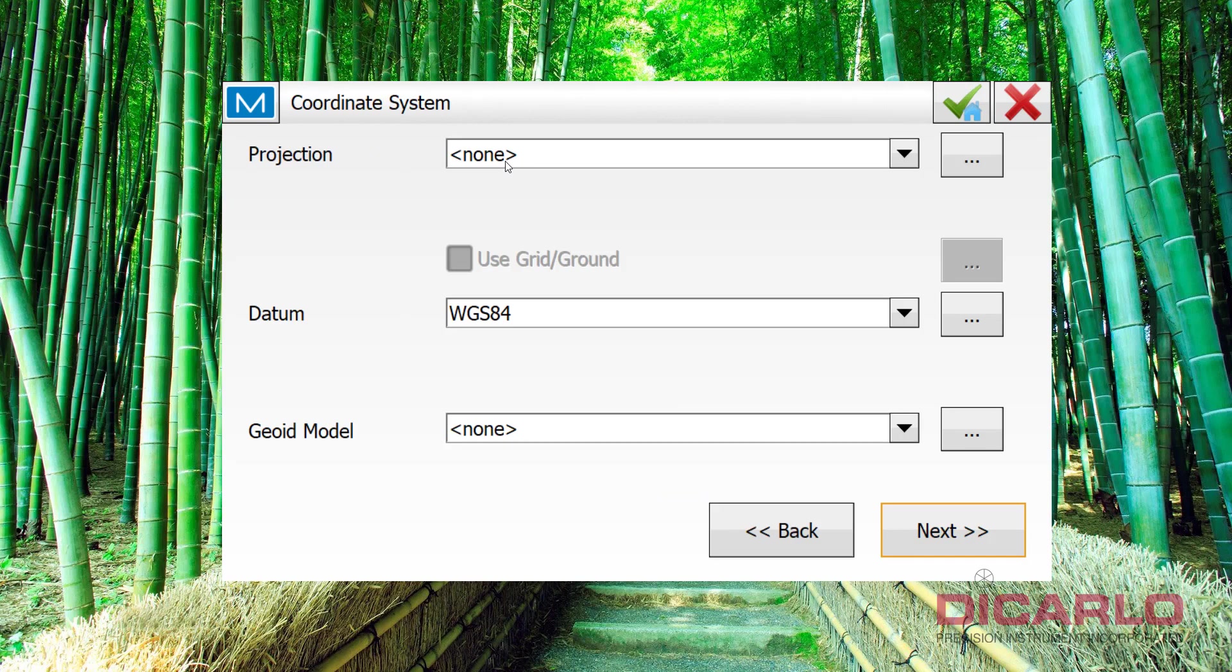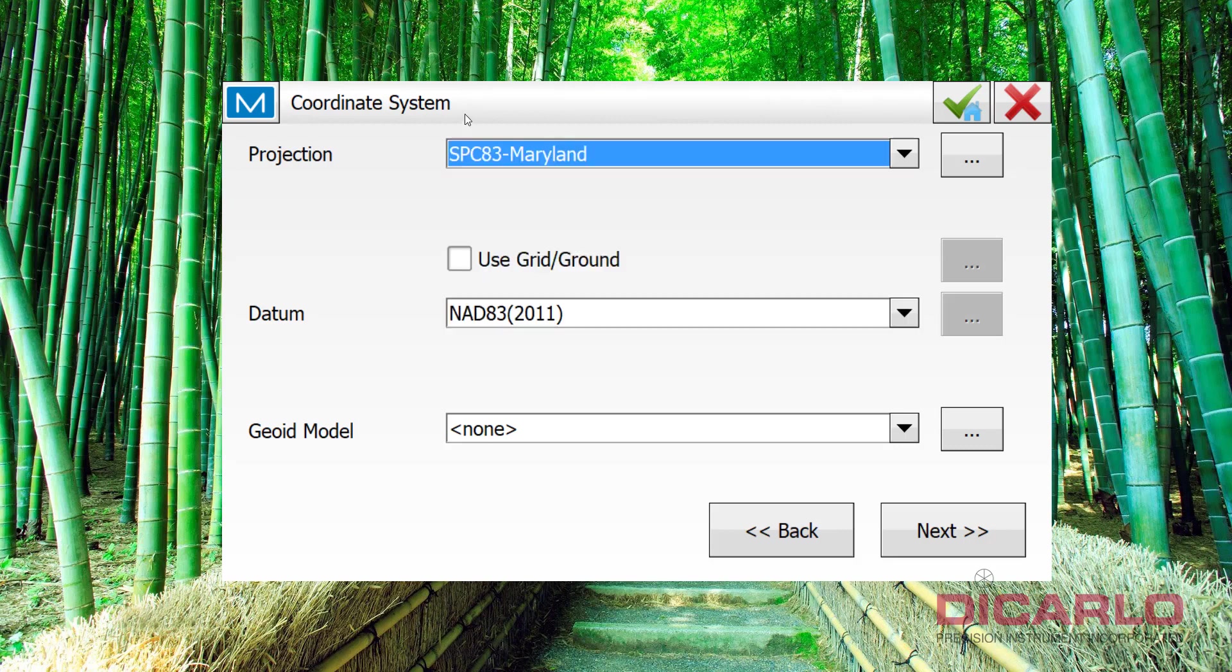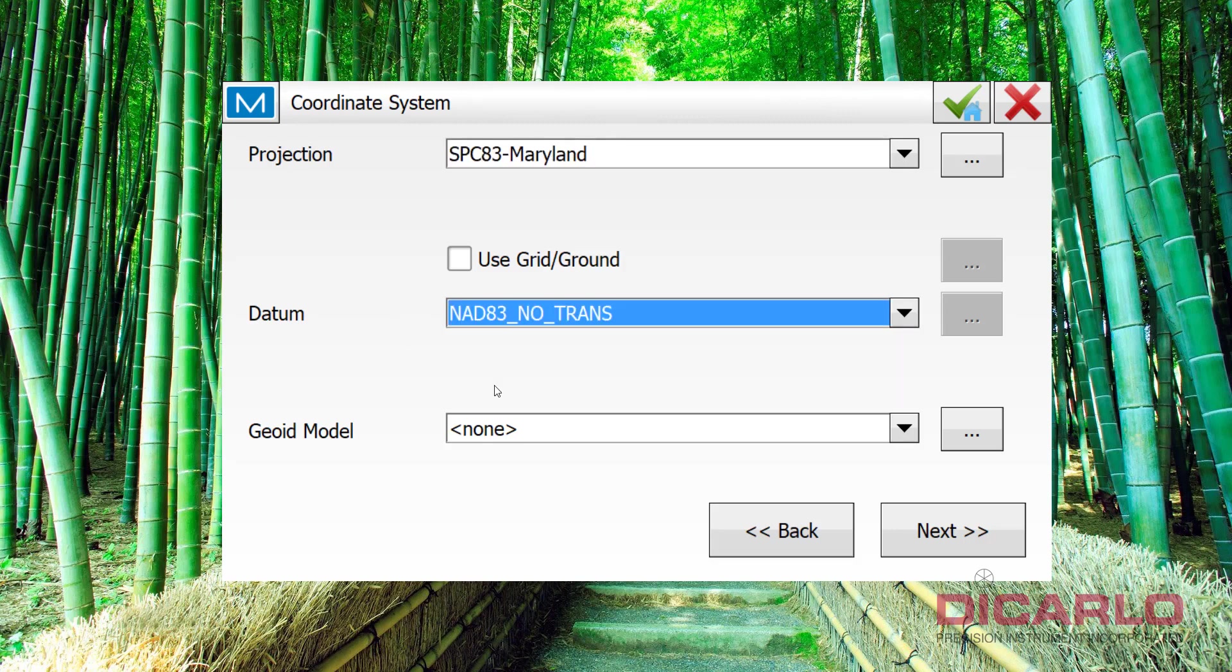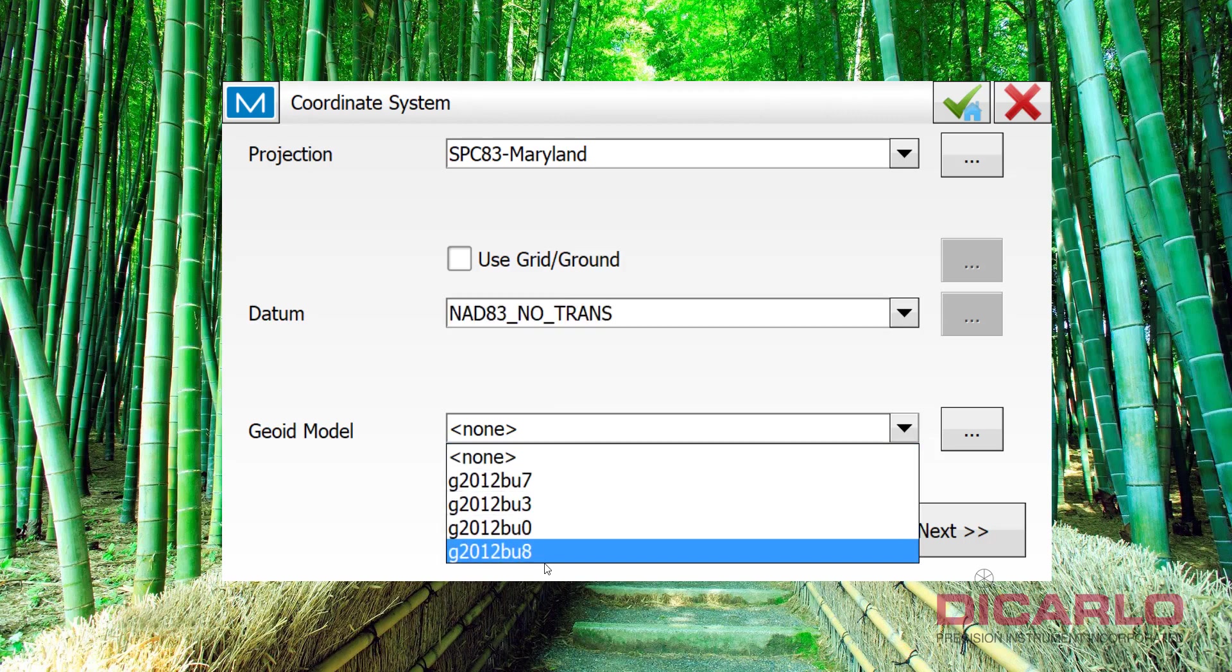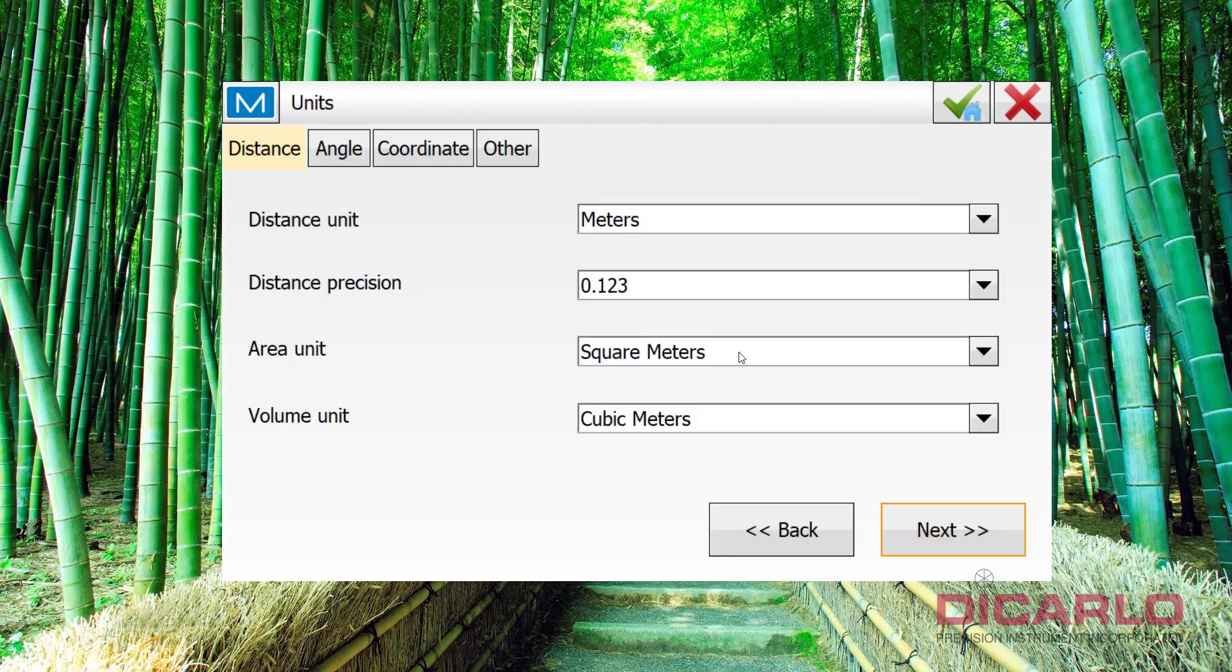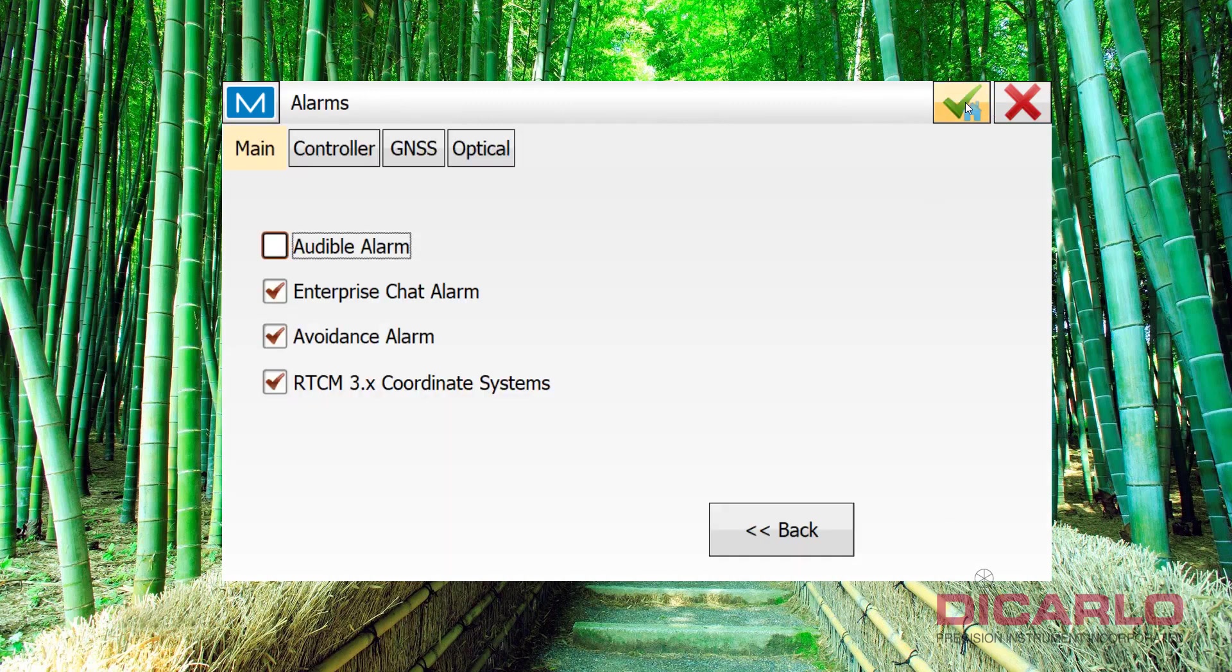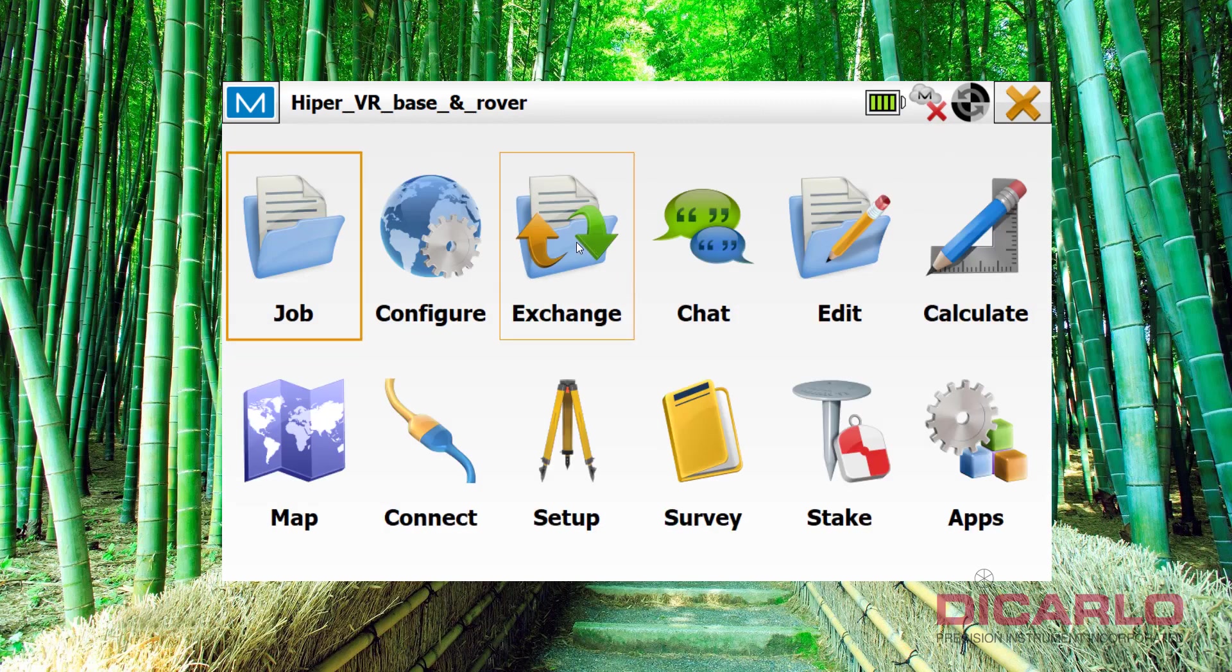Depending on if you're starting your base on a known point that you might have surveyed on or if it's on an unknown point and you're doing localization, you would change this. If you're localizing, you kind of don't want to have a projection set and this would be okay. But today I'm actually setting my base up on a known point in a Maryland coordinate system. So projection. My datum in this case is NAD83 no trans and I am using geoid 18 in my state. These are the prerequisites for me to successfully start my base on the coordinate that I have collected. So we'll hit next. It is in US survey feet, not meters. Northing easting elevation is the coordinate order. Green check. This way I have the job started.